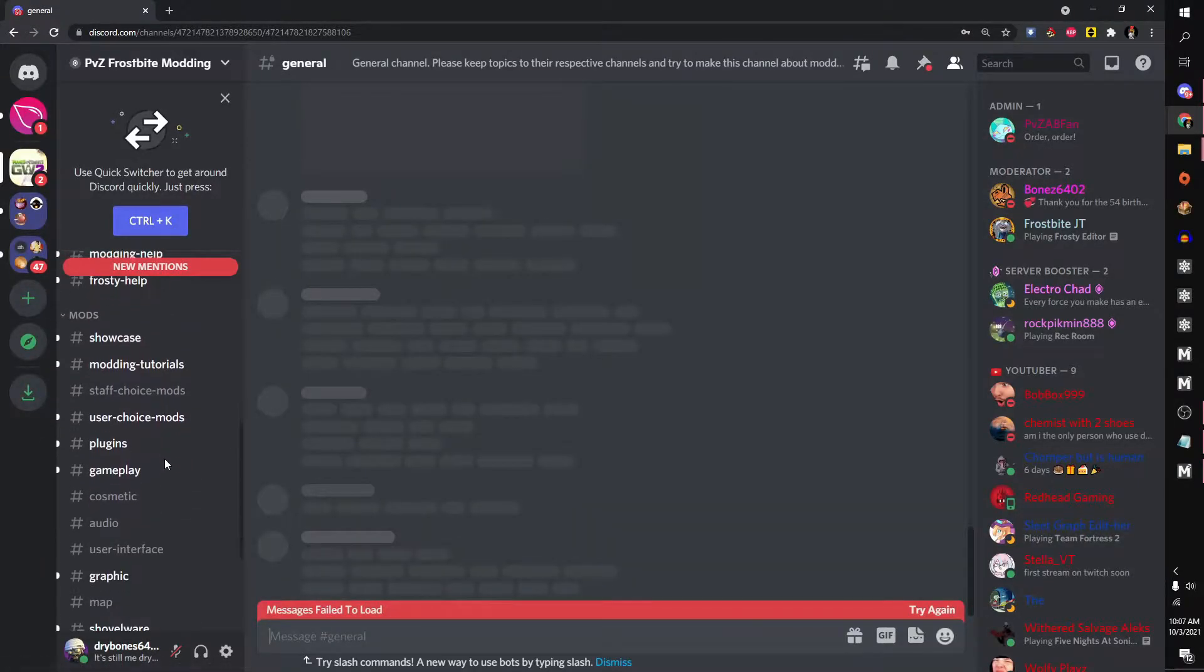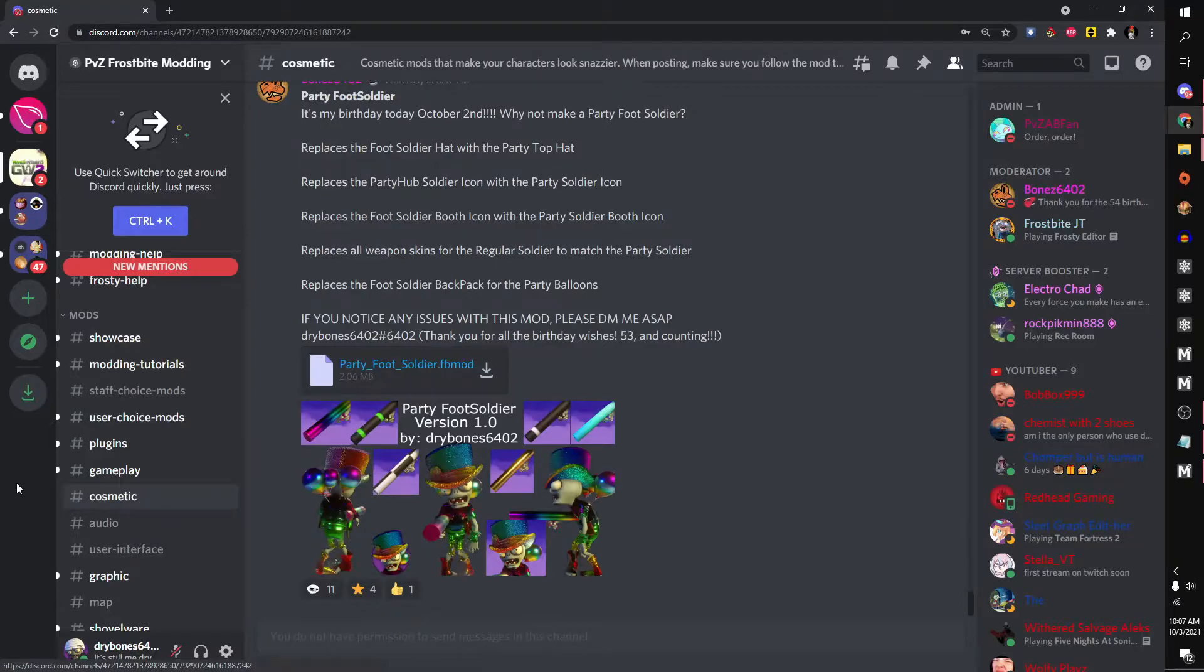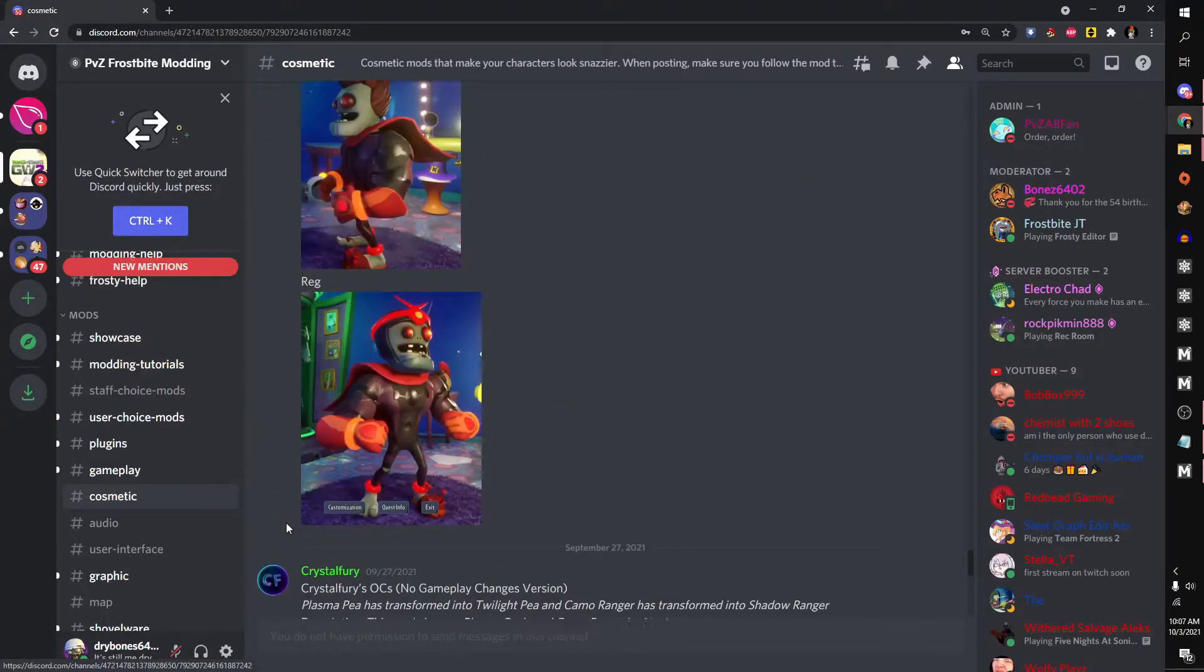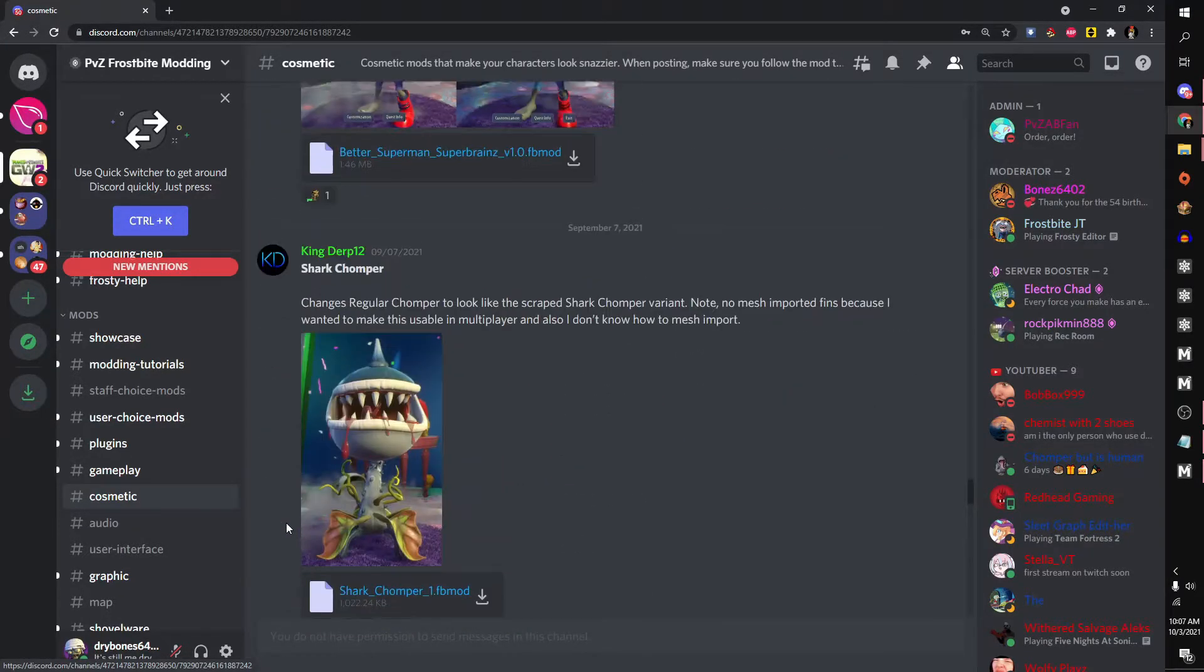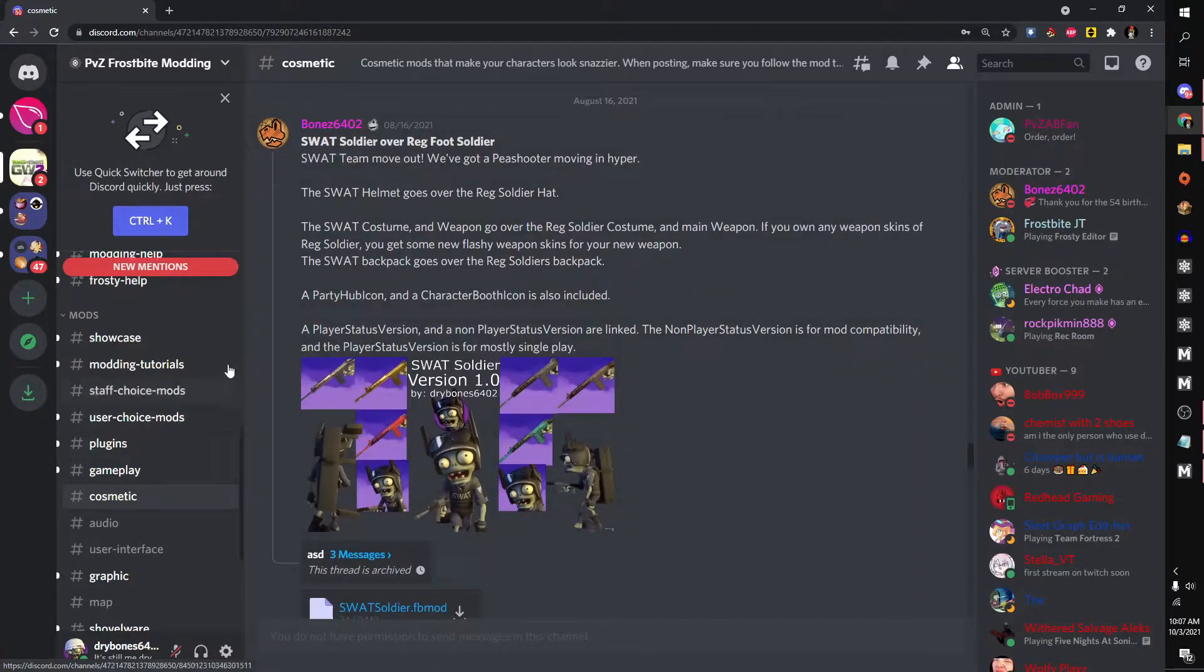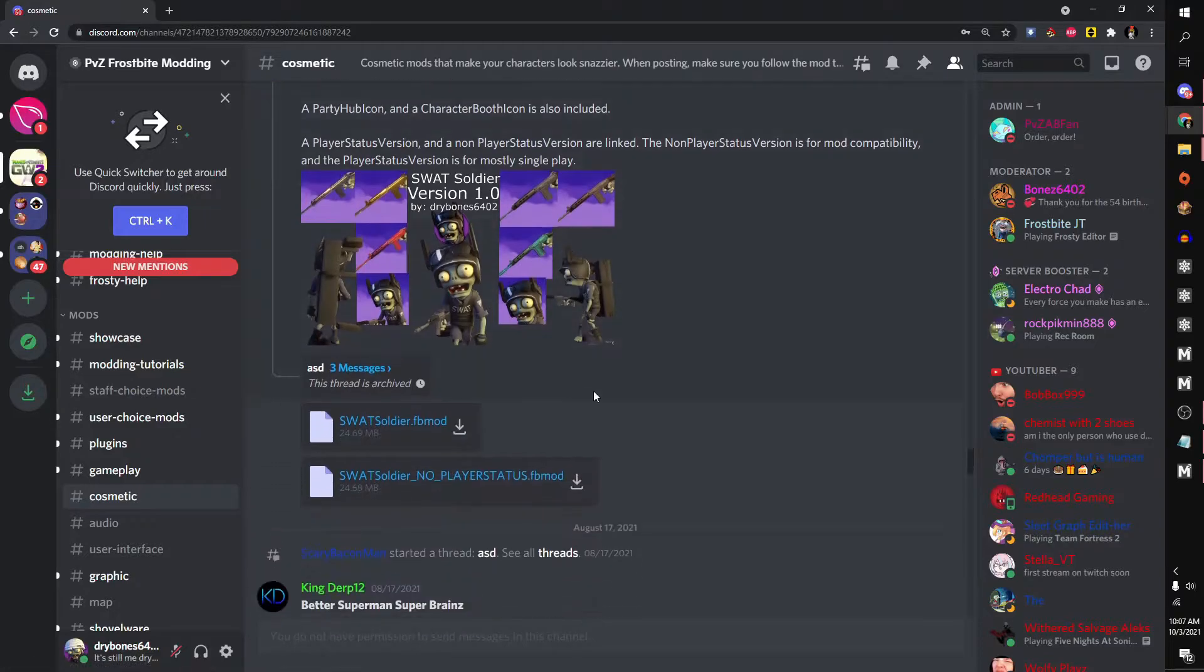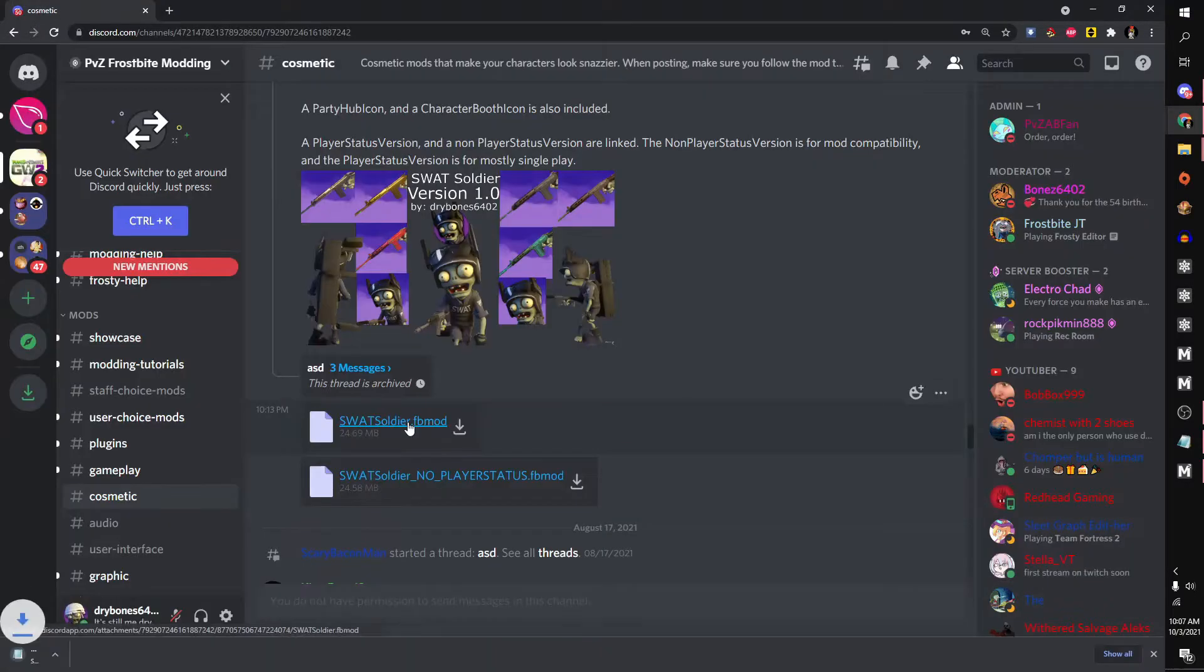And for this tutorial, we will go to a cosmetic mod. If you scroll up, you'll see tons of mods here, and just download anyone that you like. For this tutorial, we will be using Swat Sorter or Rex Sorter. You just simply click on download on anyone you like.